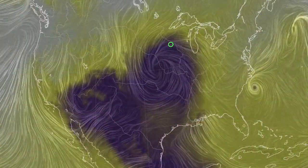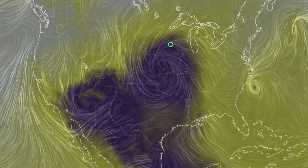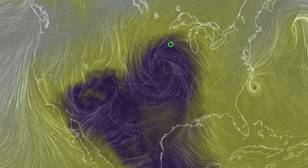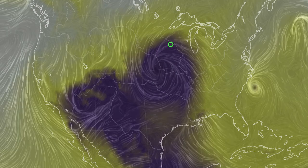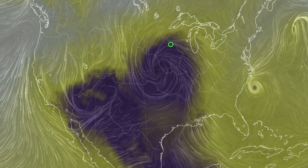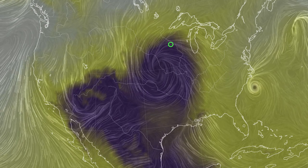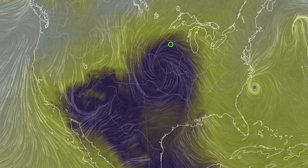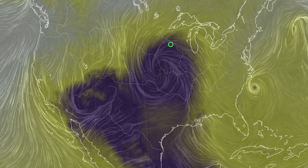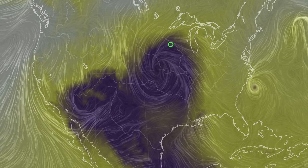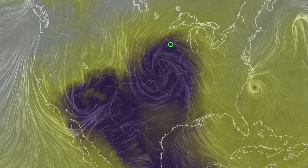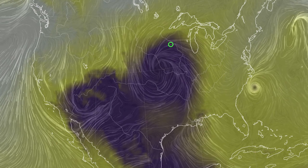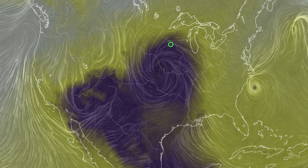Here you see our location in Rochester, Minnesota with a map of sea level air pressure, with low pressure shown in purple. You also see the wind patterns. We are located north-northeast of an approaching low pressure system. Winds are swirling in a counterclockwise pattern around the low, so that explains the wind direction.